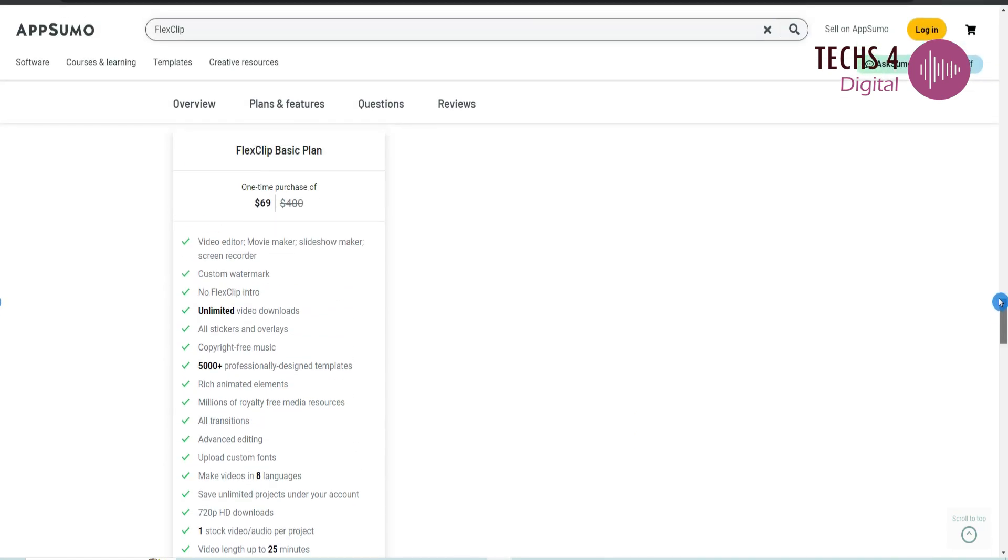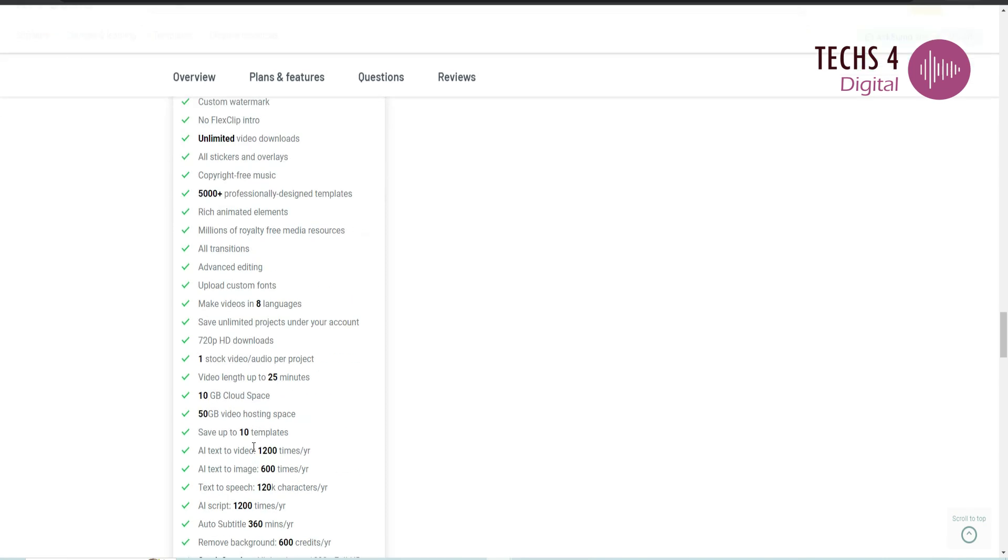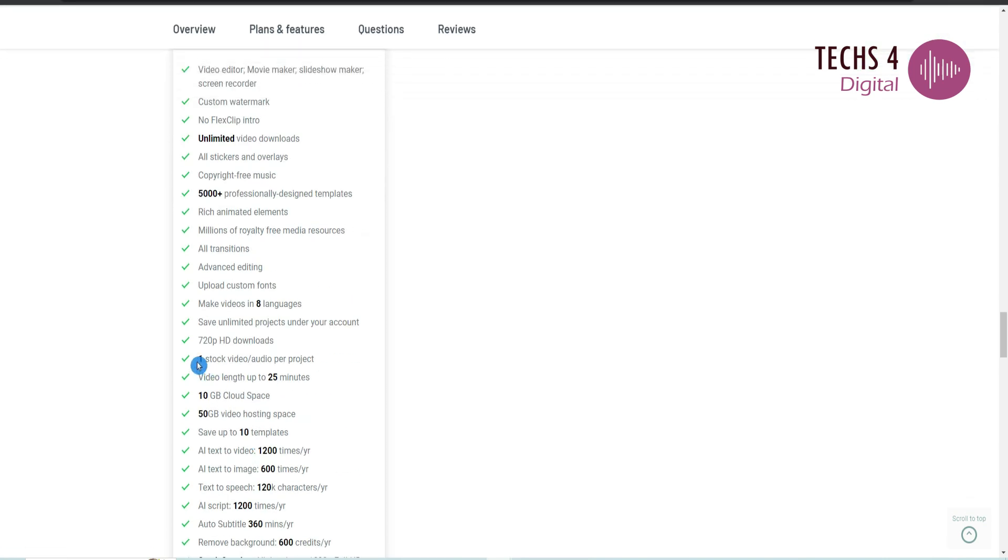You get 5,000 plus professionally designed templates, rich animated elements, millions of royalty-free media resources, 720p HD downloads, 1 stock video slash audio per project, and video length up to 25 minutes.